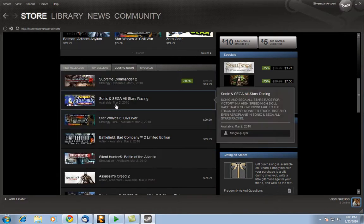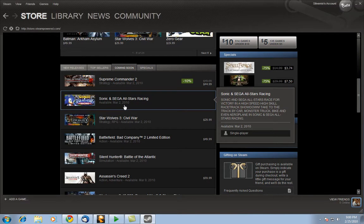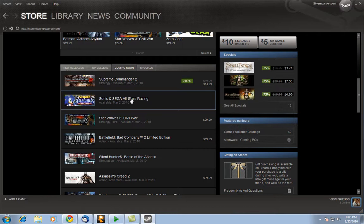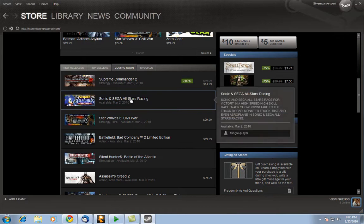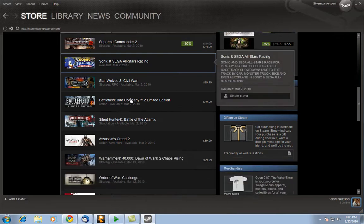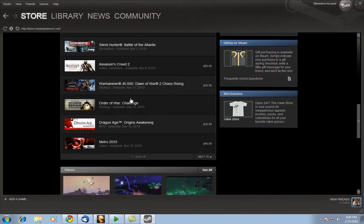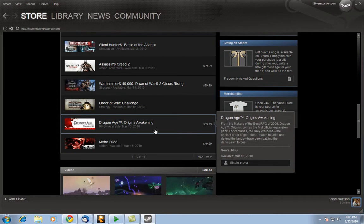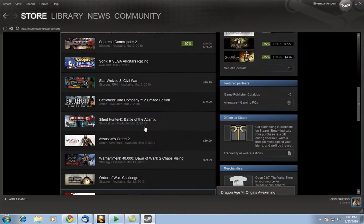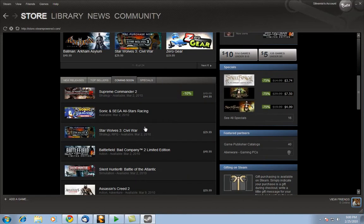Oh whoa! SEGA All Star Racing is coming out for the PC. I actually did not know that. Wow! Interesting. Of course the fun thing is it says single player but we all know that's not true. For the record it's not true. Here goes Dragon Age Origins coming out for March. Dragon Age Origins Awakening coming out for March 6, 2010. That's actually pretty cool.